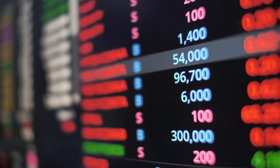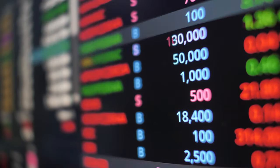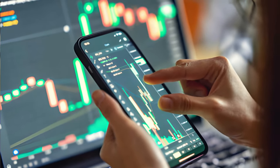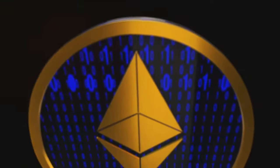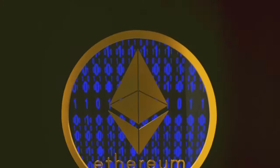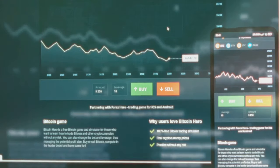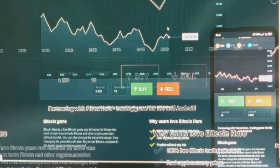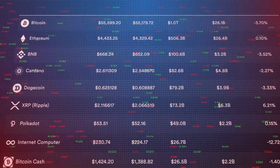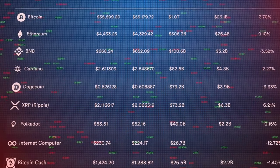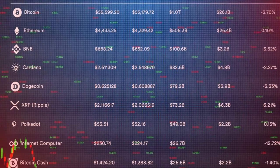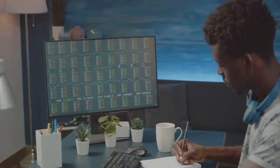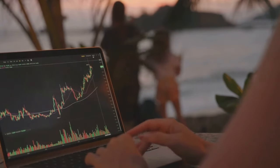Ever wondered how to navigate the fascinating world of cryptocurrency trading? Welcome to a digital realm that has caught the global imagination, where fortunes are made and dreams are realized — the realm of cryptocurrency trading. It involves exchanging one cryptocurrency for another, buying and selling coins, and exchanging fiat money into crypto. It's a global phenomenon, a digital gold rush, attracting millions with the promise of substantial profits. But, like any other form of trading, it's not without its complexities.